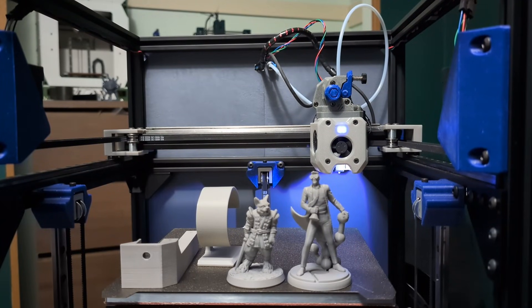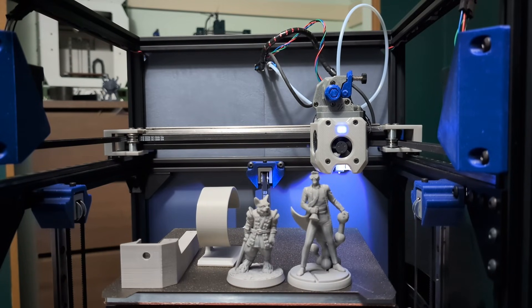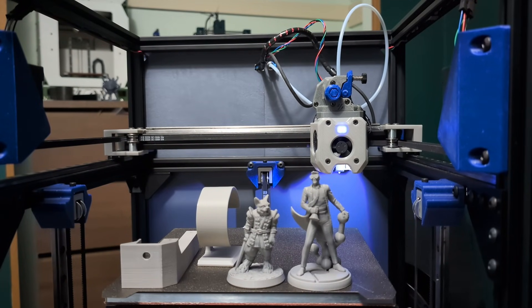Hey everyone, welcome back to the channel and welcome to a print quality video. This is probably going to be the last video I'm going to do on SimpleCore Redux for a couple of weeks.